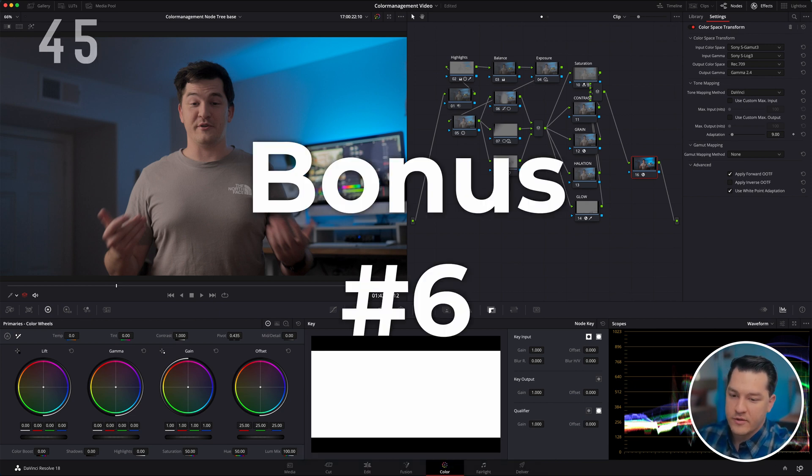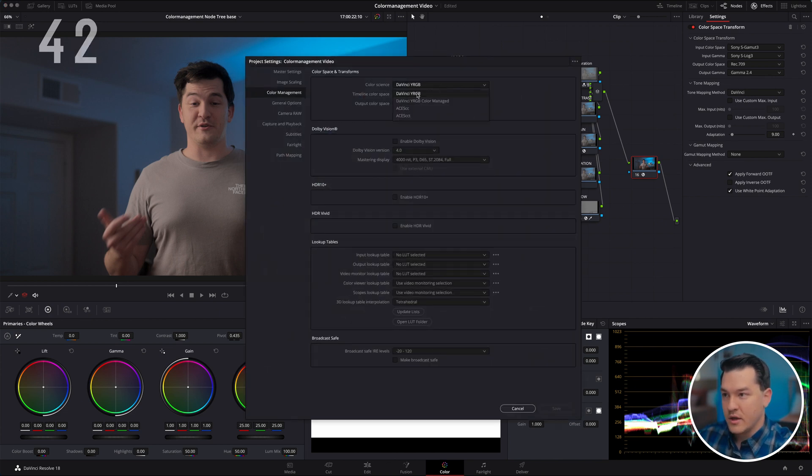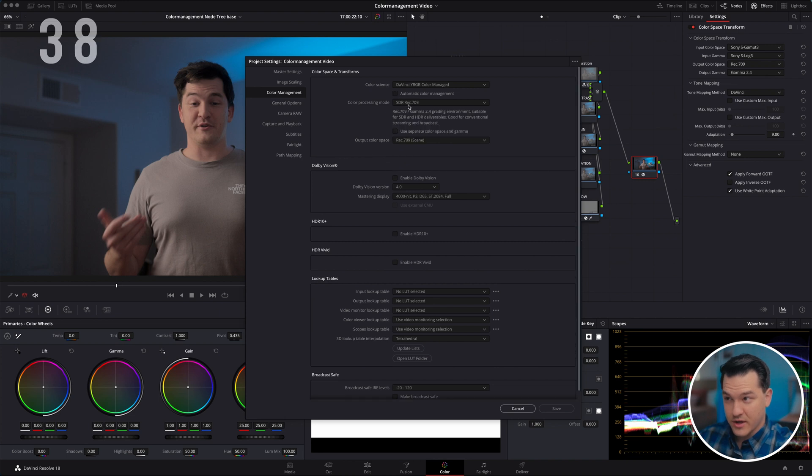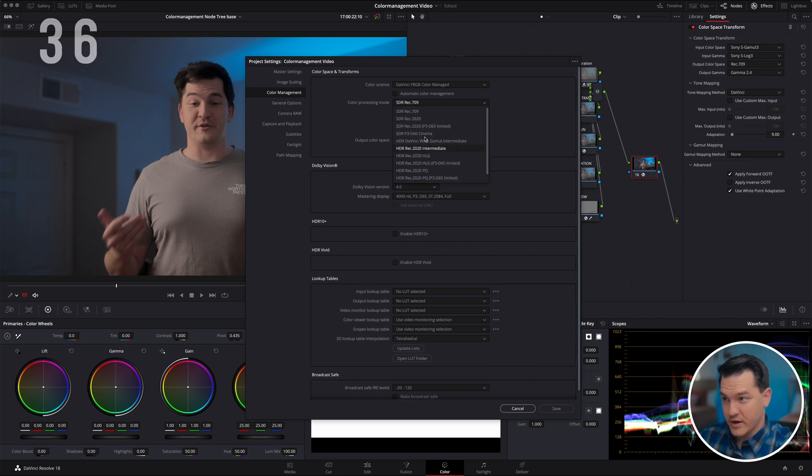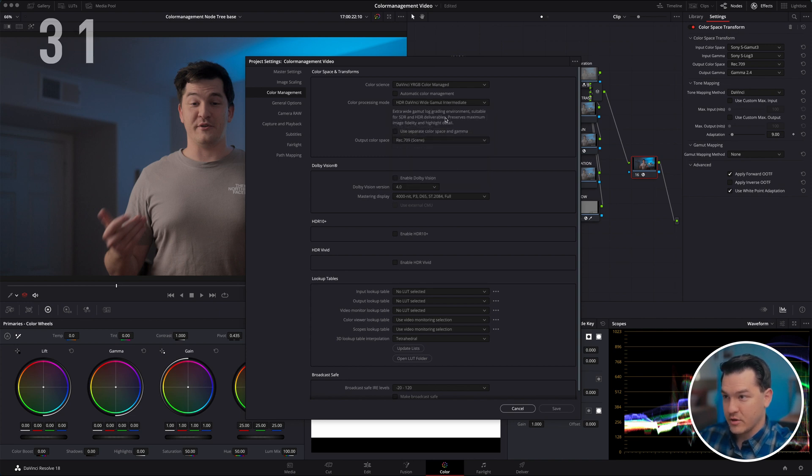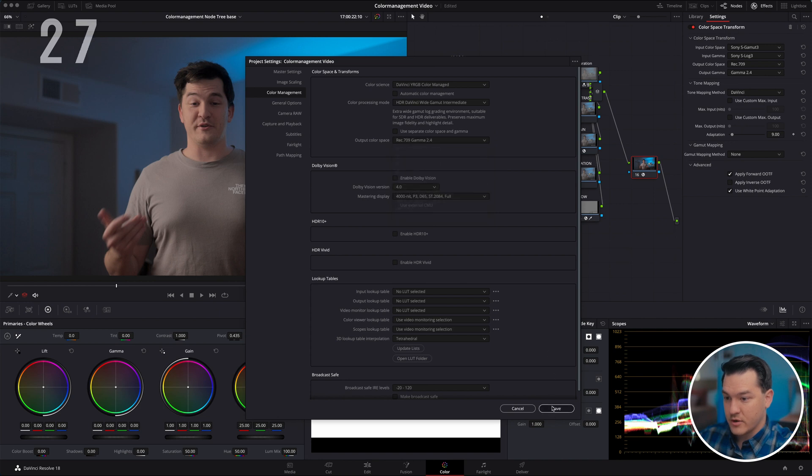Since the first one was just for Macs, if you go down to the gear, click this, you go to DaVinci color managed SDR. You could check or uncheck this. You can change this to whatever you would prefer. I prefer DaVinci wide gamut, DaVinci intermediate. And we're going to change this to Rec 709 gamma 2.4.